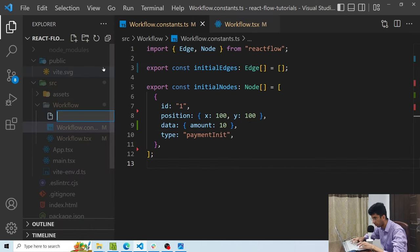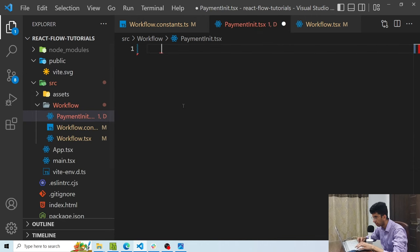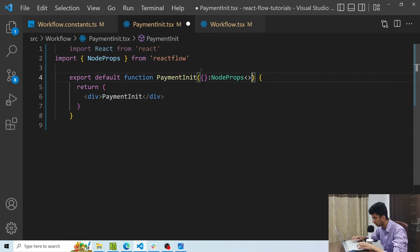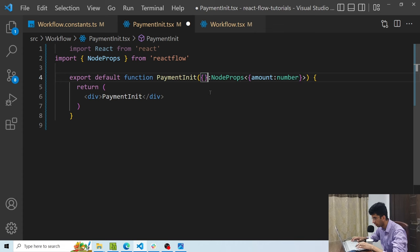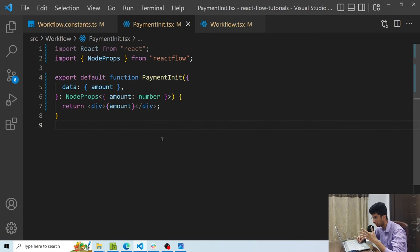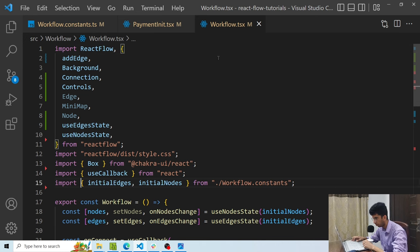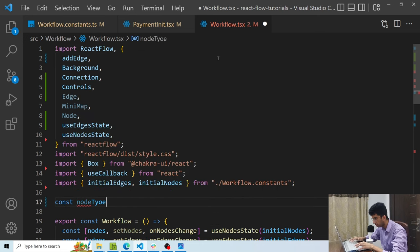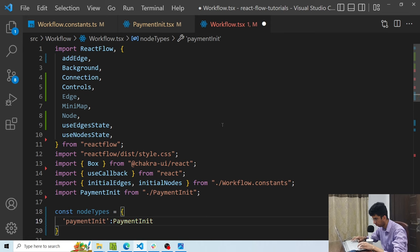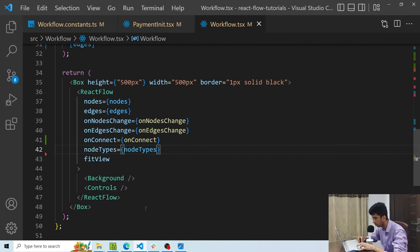Now let's build the component for this node. I'll create paymentInit.tsx and make a component using NodeProps as the generic type, passing the expected data shape — an object with amount as a number. I destructure data to get amount. To use a custom component, I make a nodeTypes object: { paymentInit: PaymentInit } — using the same type key as in the node data — and pass nodeTypes as a prop to the Reactflow component.